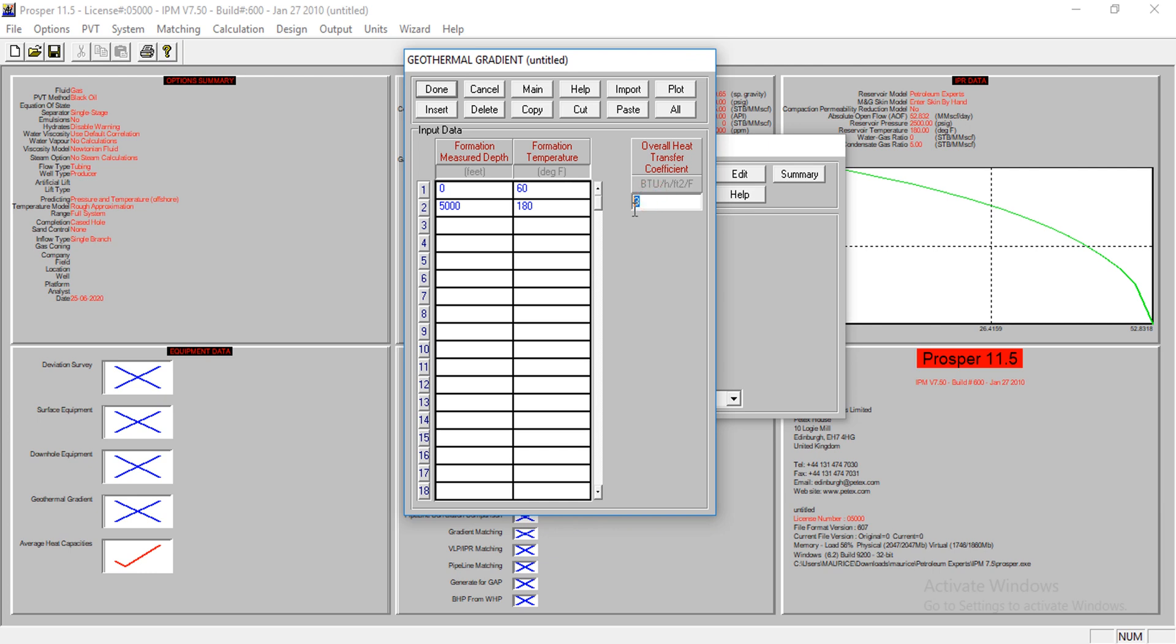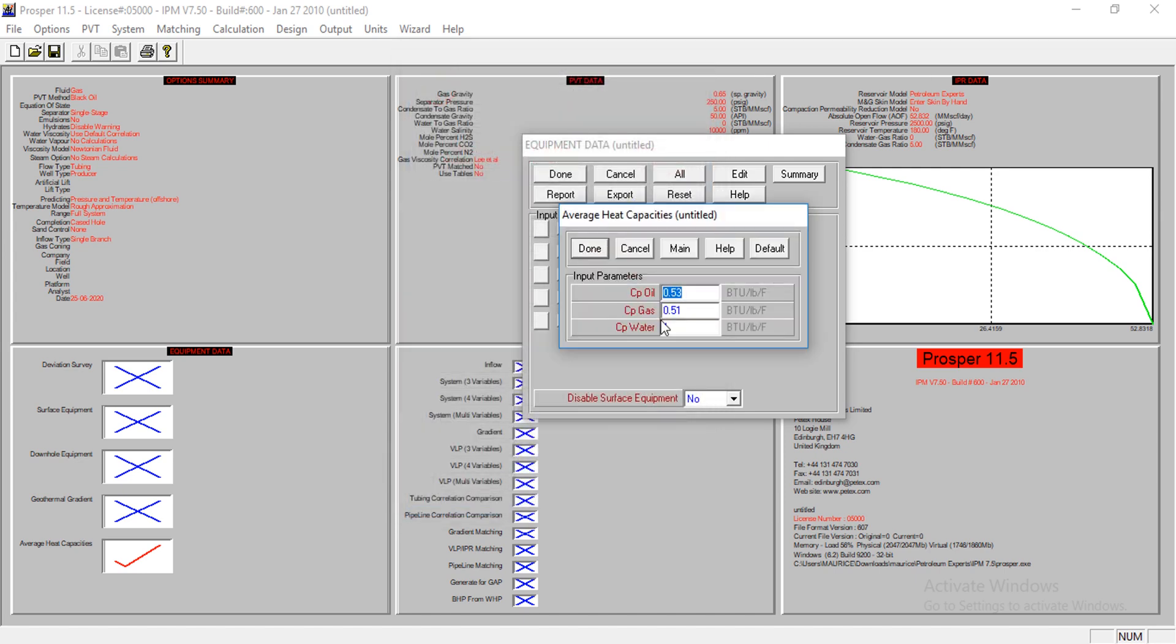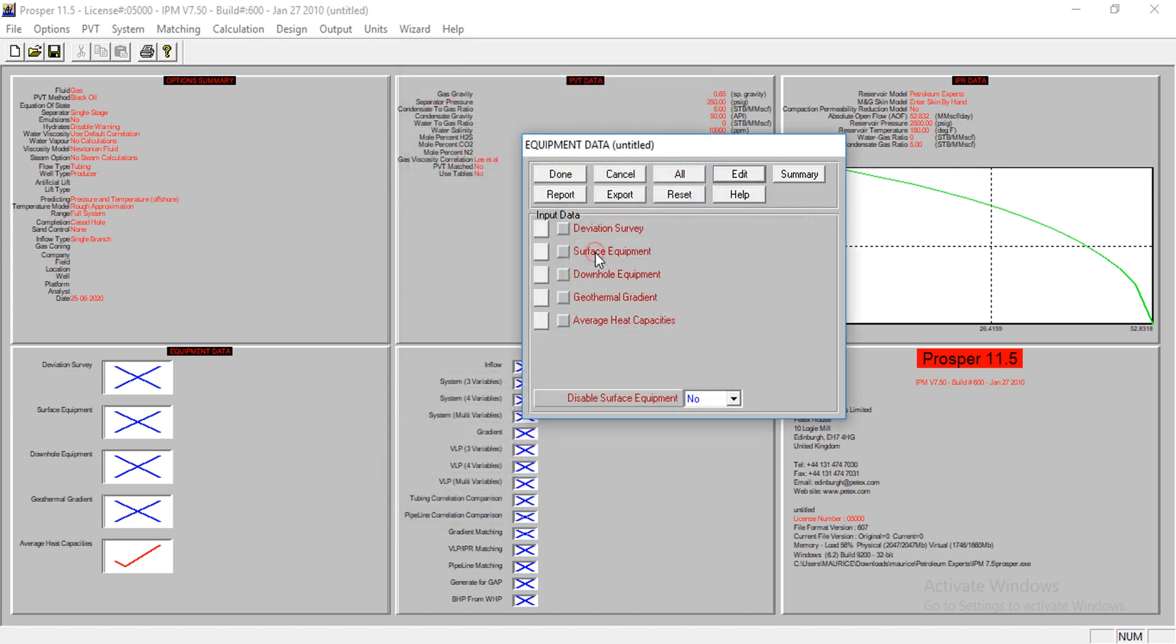My overall heat transfer coefficient, my U is three. Like I said, we are using rough approximation, so this value may not actually be true. That is why you have to perform matching. You have to match your data against production data to correct this value. This is actually an approximated value. I have a tutorial on that, on how to do the matching stuff.